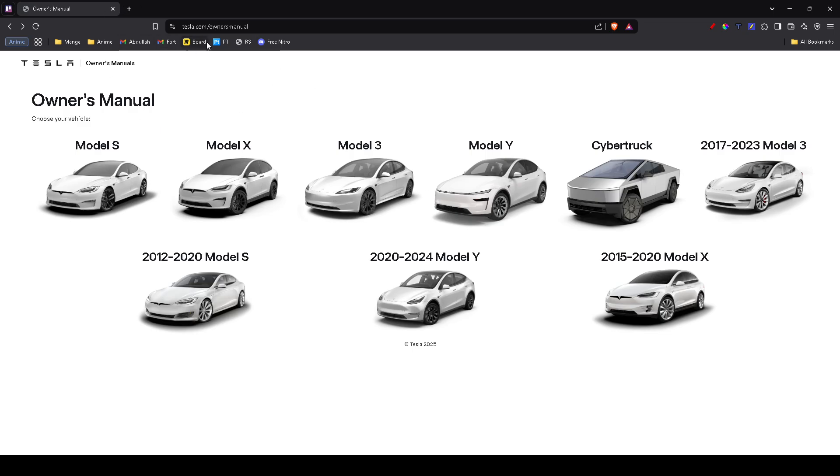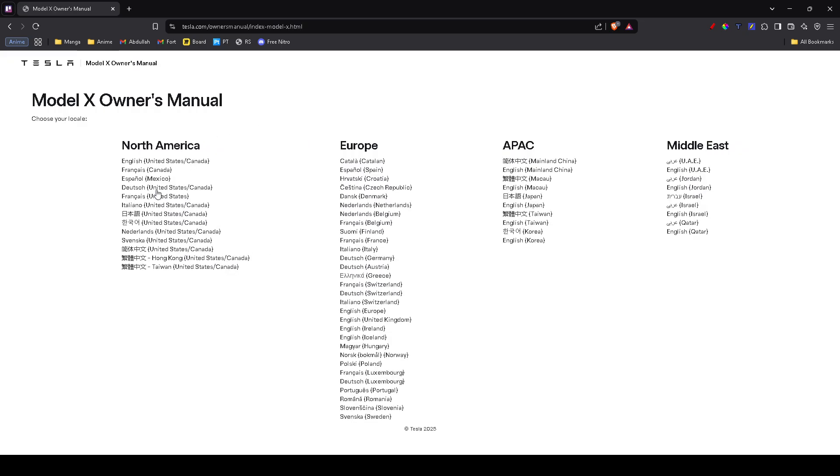First of all, I need you to guide yourselves onto this website, tesla.com/owners manual, and select the car that you own. Then proceed to choose the language that you're most compatible with.